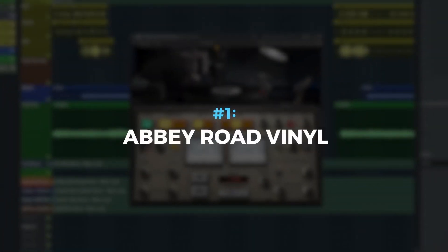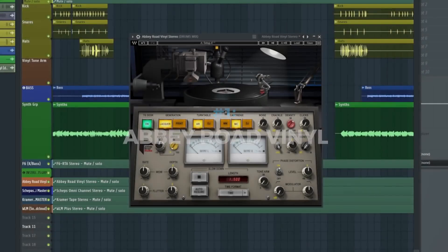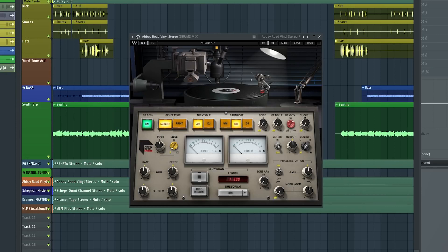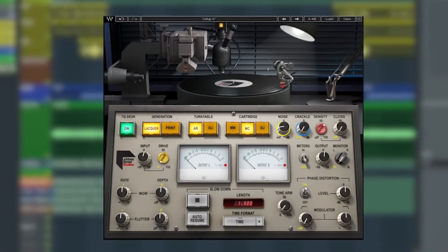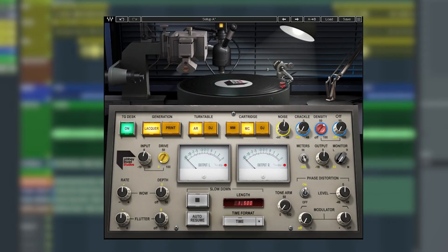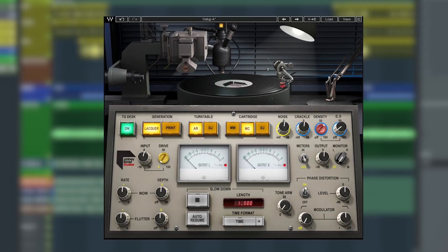Plugin number one is Abbey Road Vinyl. If you're looking to give anything a retro touch, a lo-fi grittiness or that vintage record feel, this plugin is the way to go. All the controls you need to give your sound an authentic vinyl vibe.